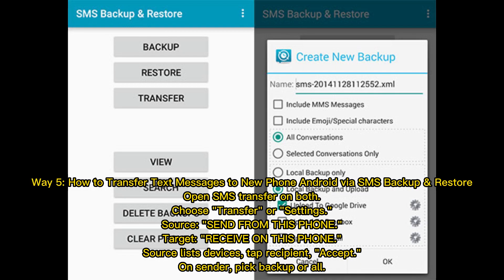Way 5: How to transfer text messages to a new Android phone via SMS Backup and Restore. Open SMS Transfer on both phones. On the source, choose Transfer or Settings, then Send from this phone. On the target, choose Receive on this phone. The source lists devices — tap the recipient and accept. On the sender, pick Backup or All.